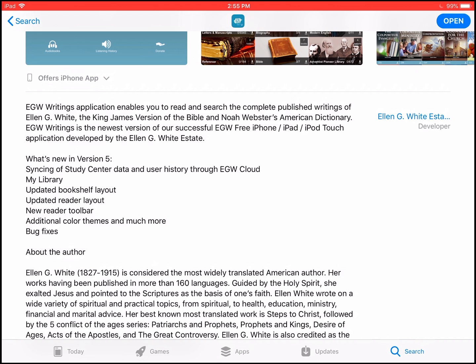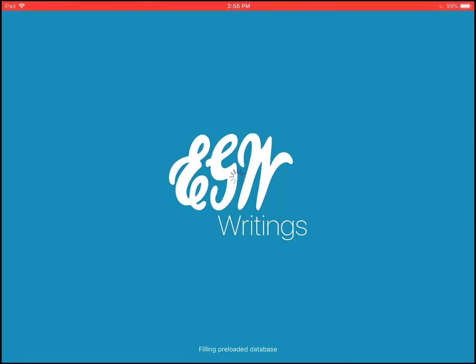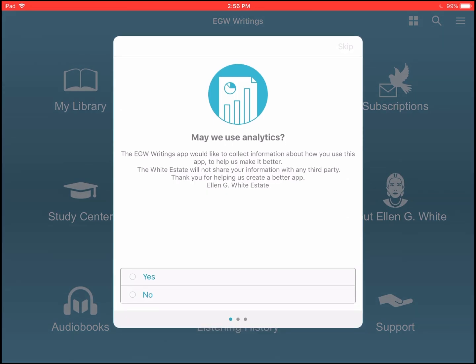I can see that it's now installed, so we're ready to click on Open. While it's opening, the first time it will pop up a little wizard with just a couple of screens. You'll notice the first one says, may we use analytics?